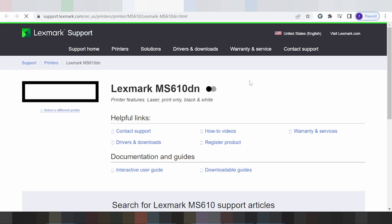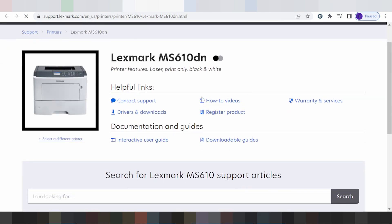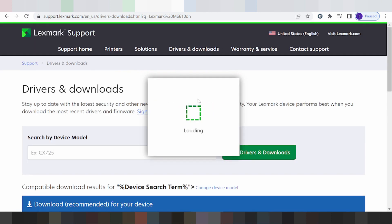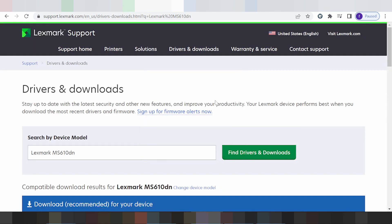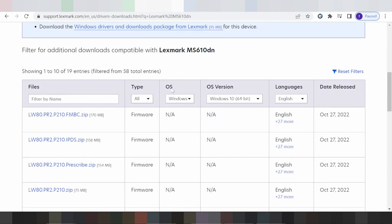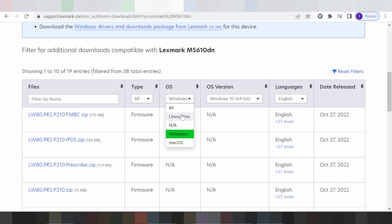This is here for the model and this is here for your printing system. You click here. This is here for all printing systems — this is here for the system for the printer. This is here for Linux, for Windows, for Mac.